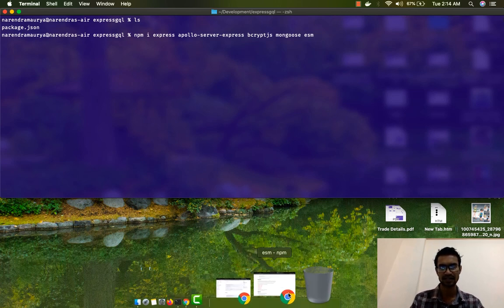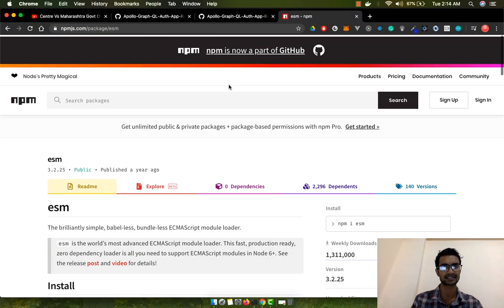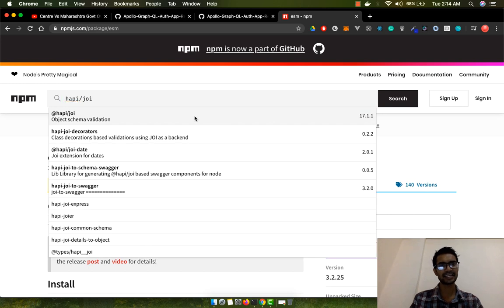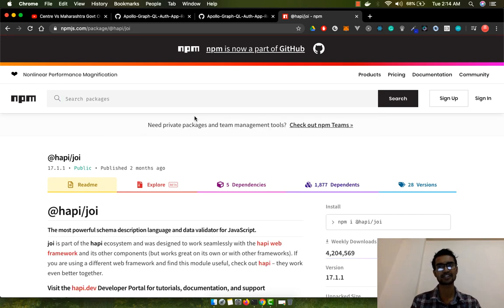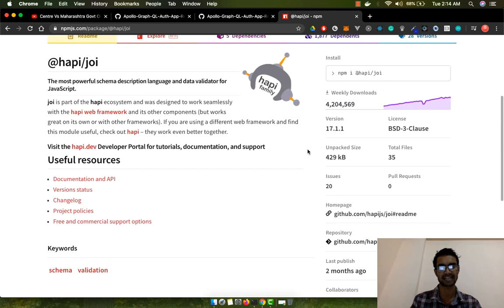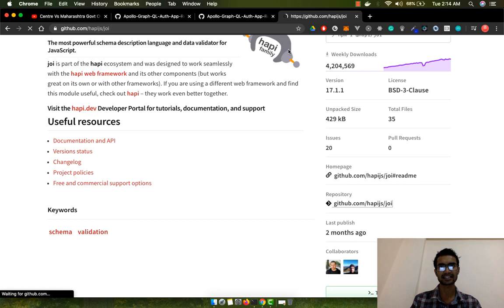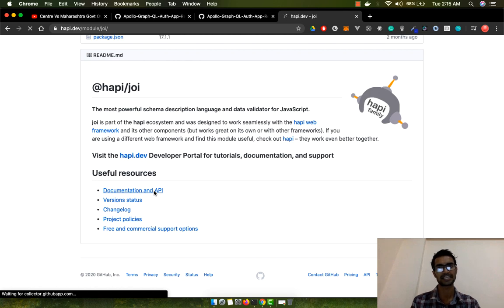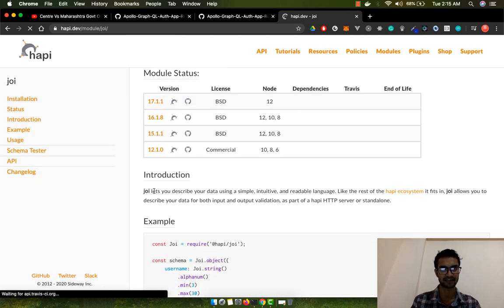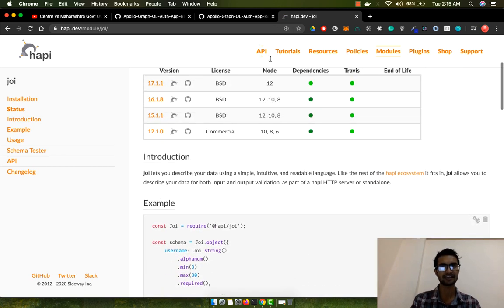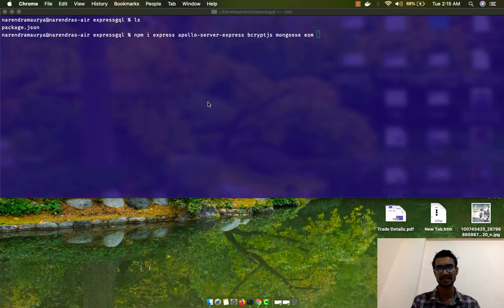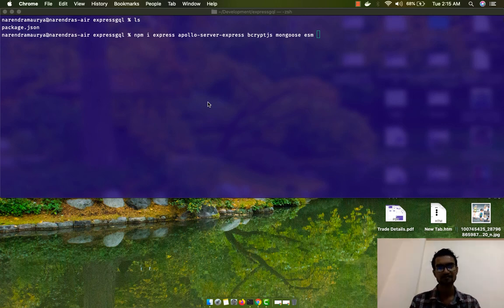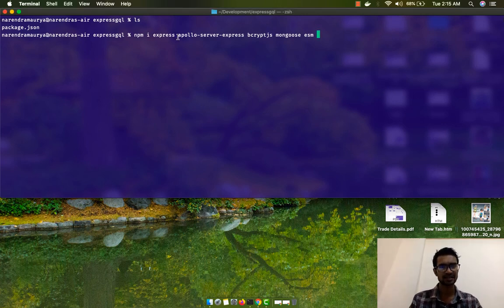The last but not least package I'm going to use is Joi (hapi.js). Let's quickly explore what it does — it gives a lot of validation features so we don't have to worry about that ourselves. I can use a lot of validation on both the client and back-end side. I personally love this package. You can also go with express-validator if you prefer, but I really love Joi.